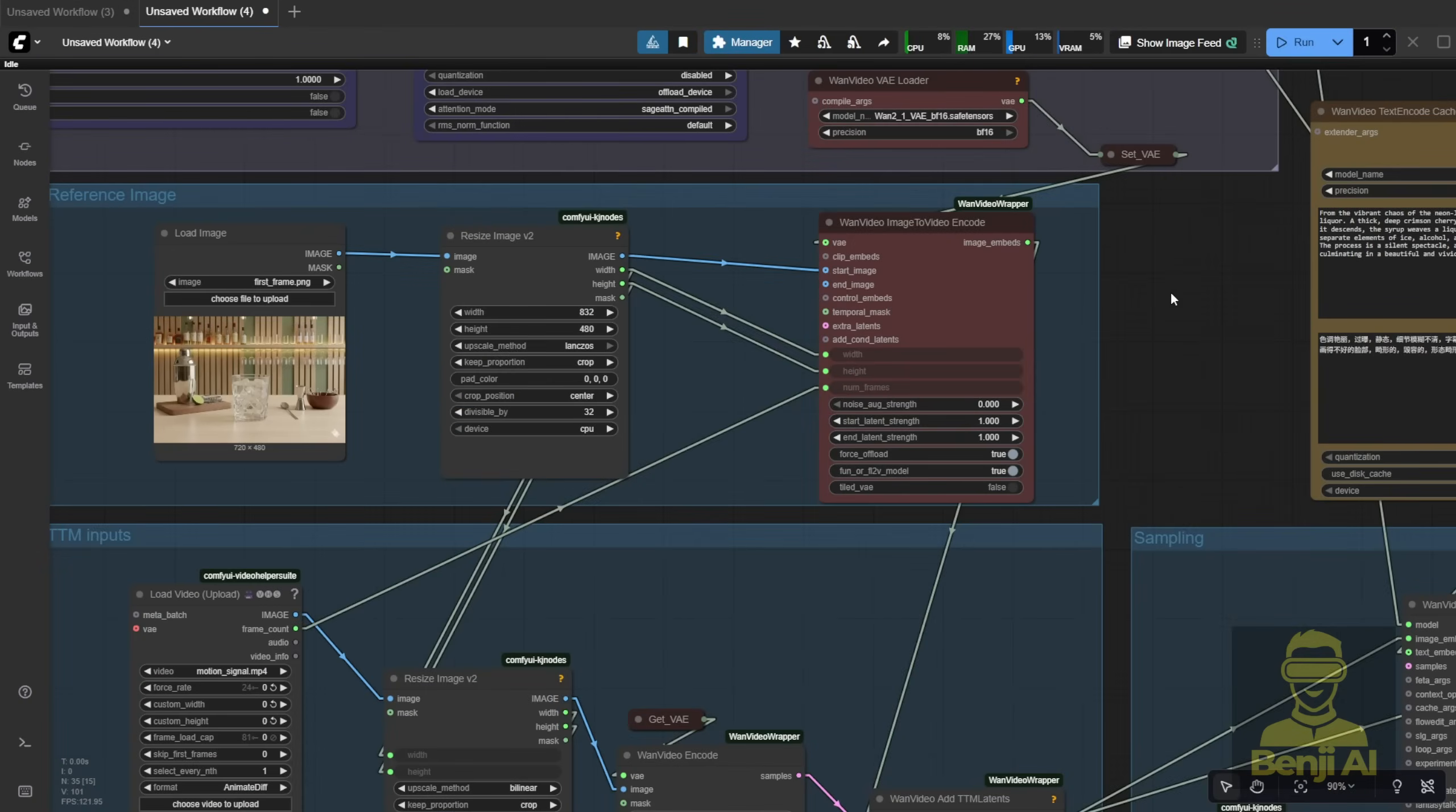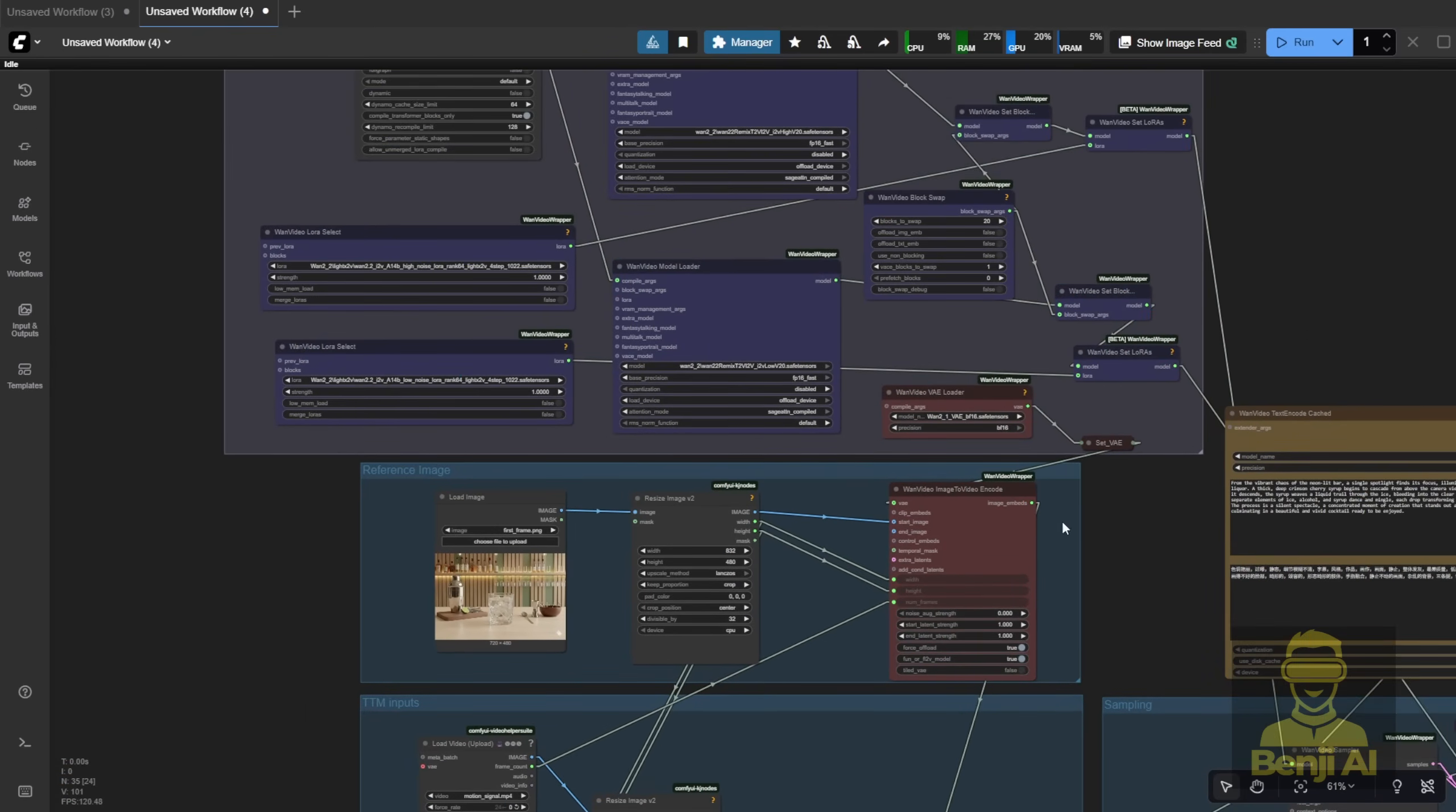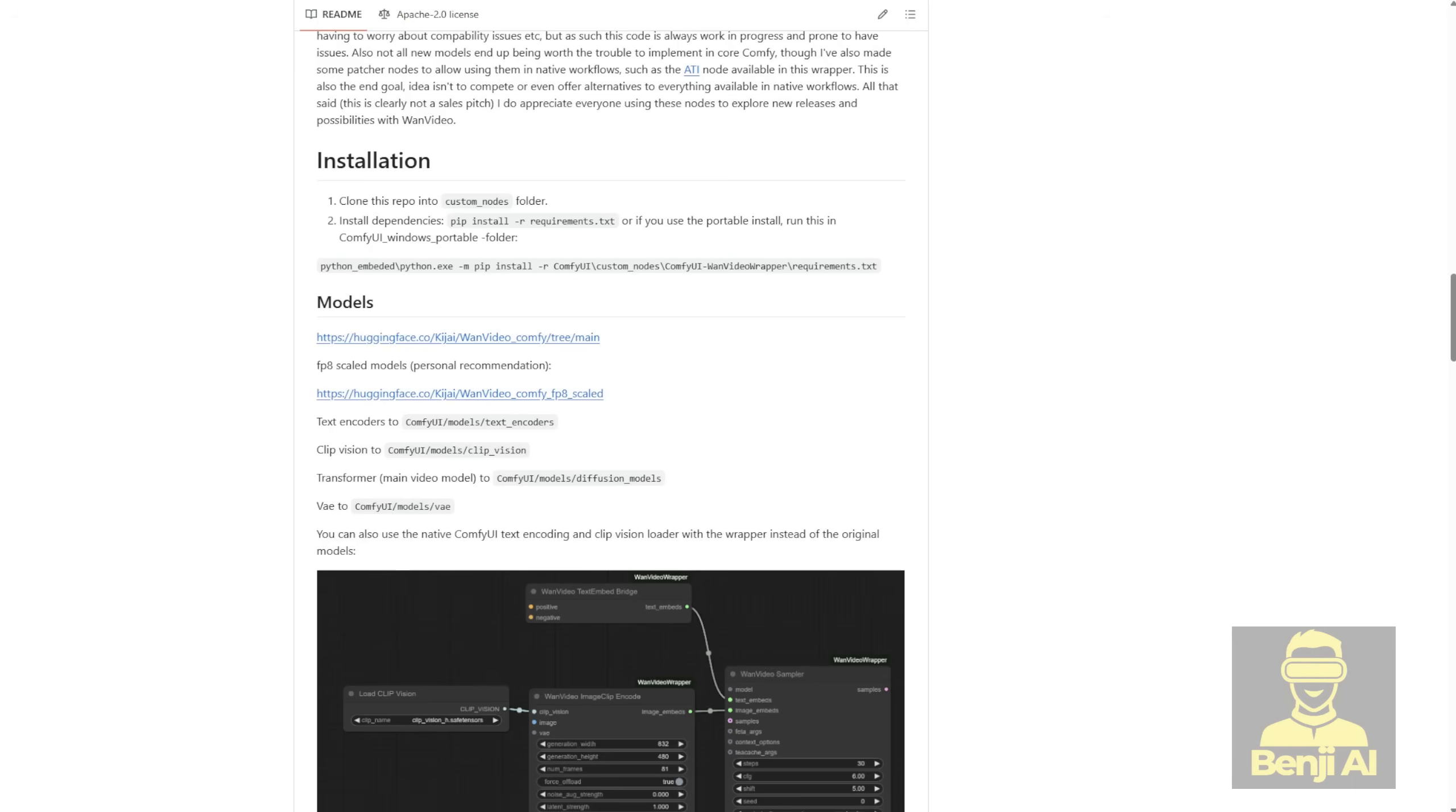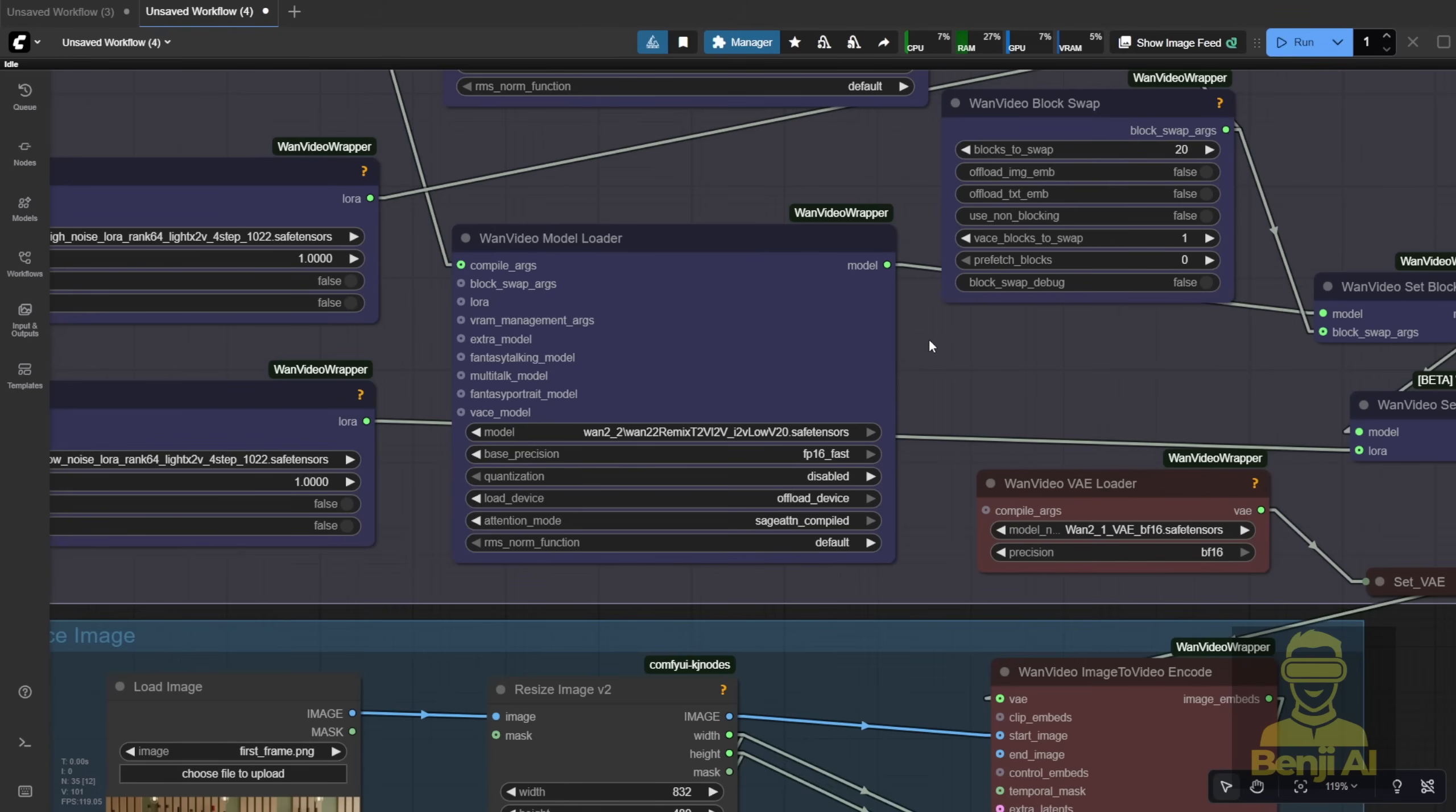Okay, so first let's check out some examples. This workflow is using the WAN Video Wrapper, so make sure you update to the latest version of the WAN video wrapper, specifically the one that shows the list here, that's currently in the latest version which supports the time-to-move framework. We're going to use WAN 2.2 as the inference video model here.